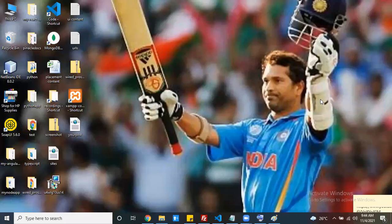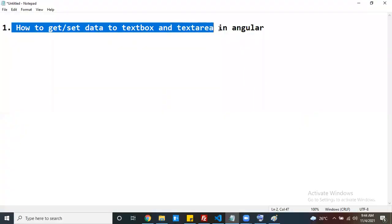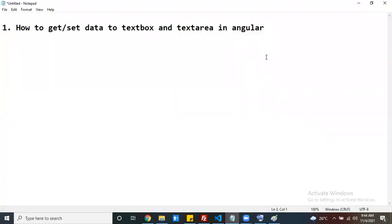Hello everyone. In this session I would like to discuss how to get the data from a text box and text area, as well as how to set the data to a text box and text area using Angular - how to get and set the data to a text box and text area in Angular.